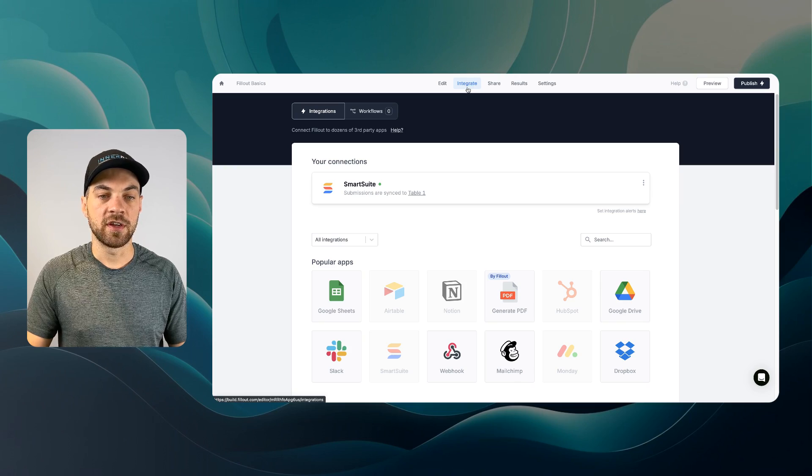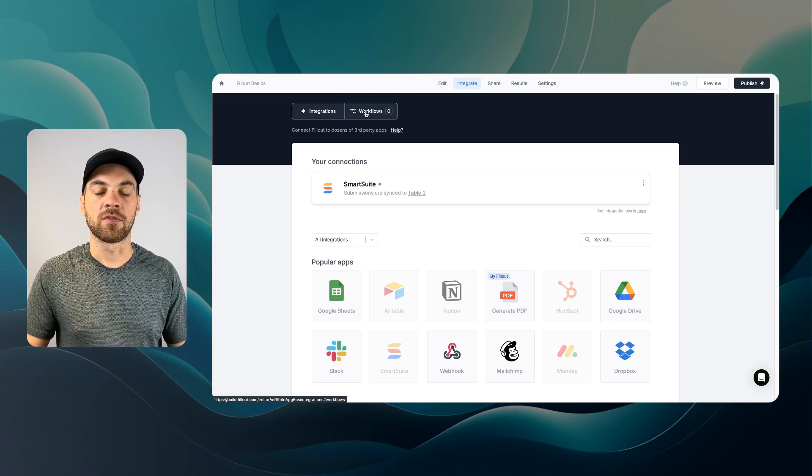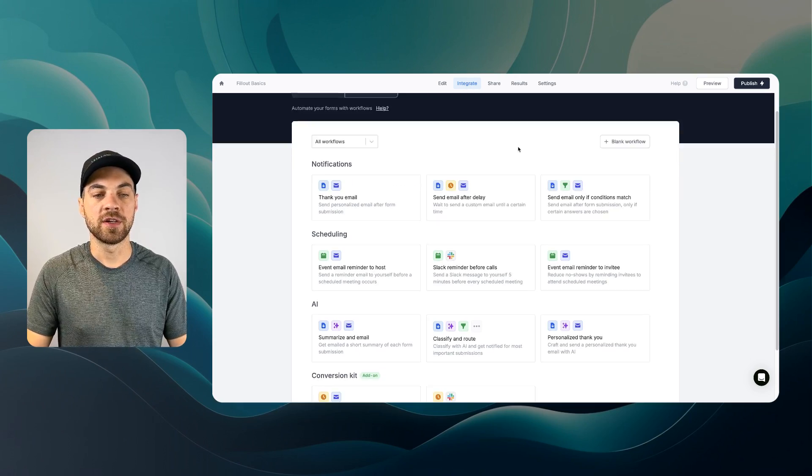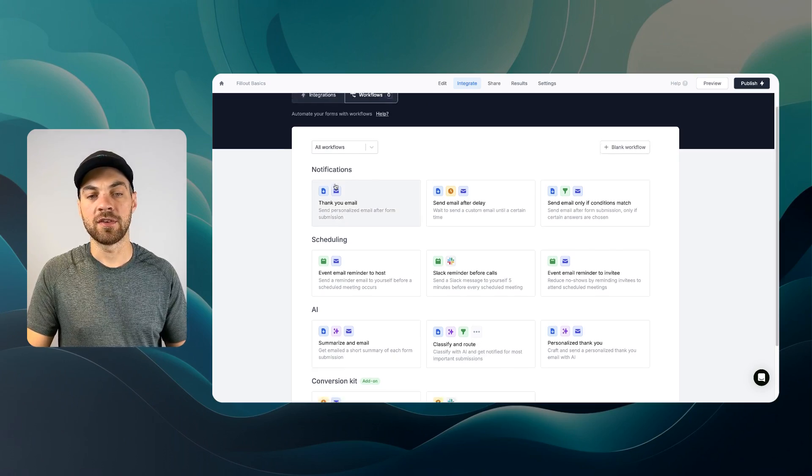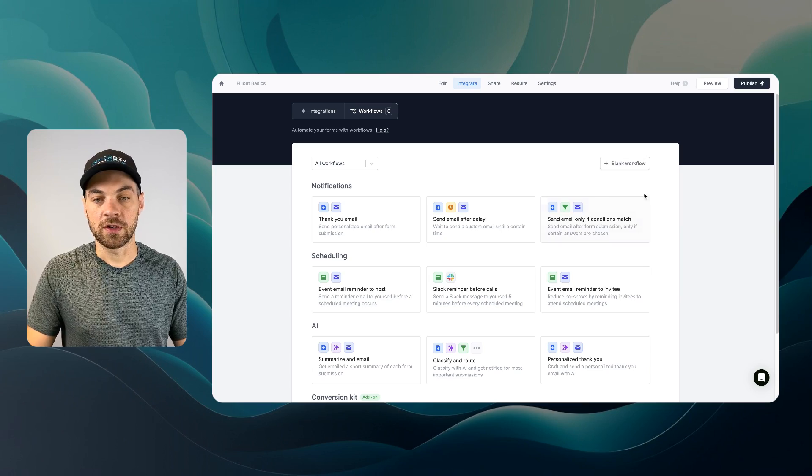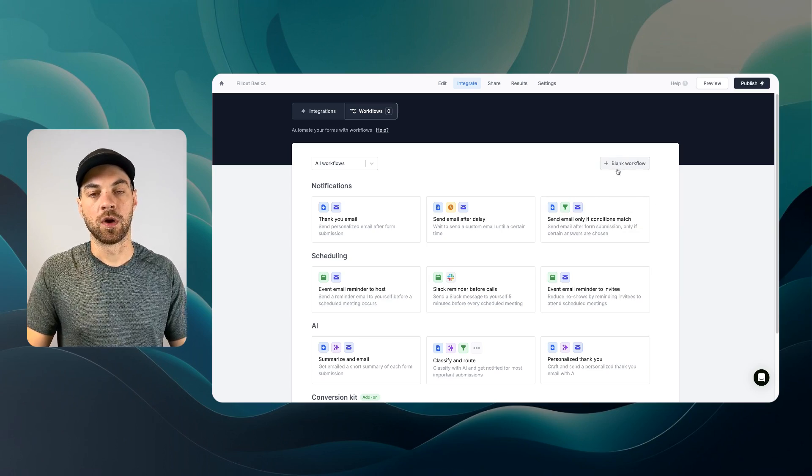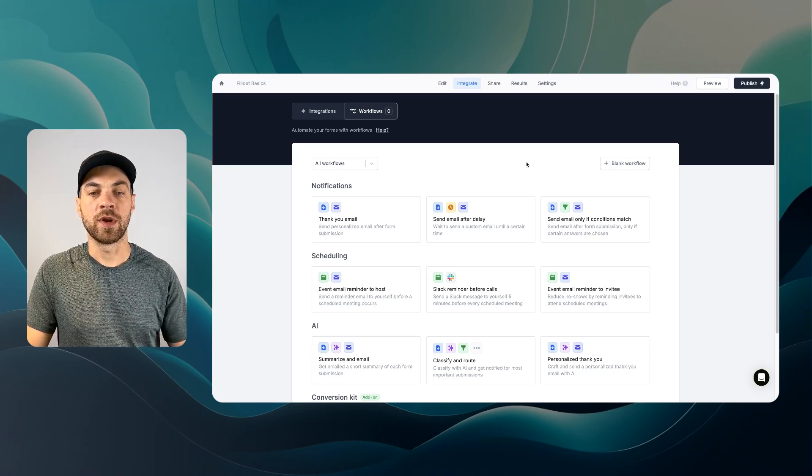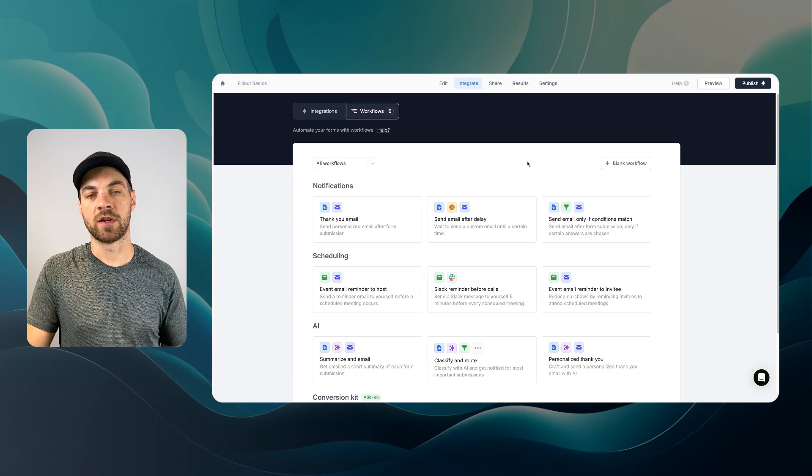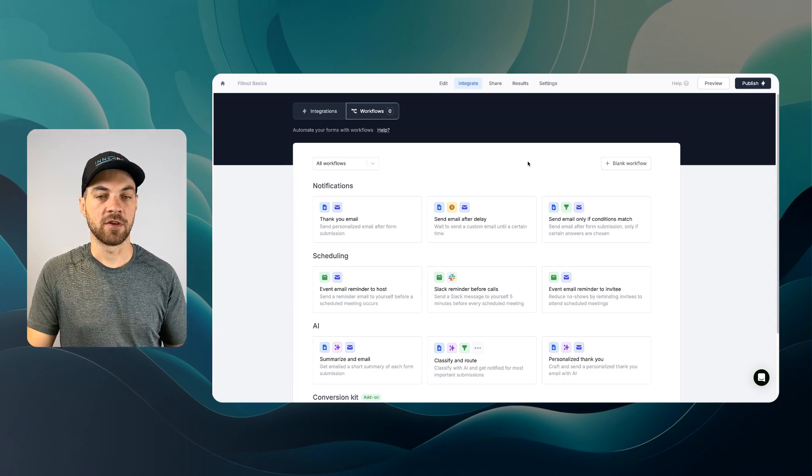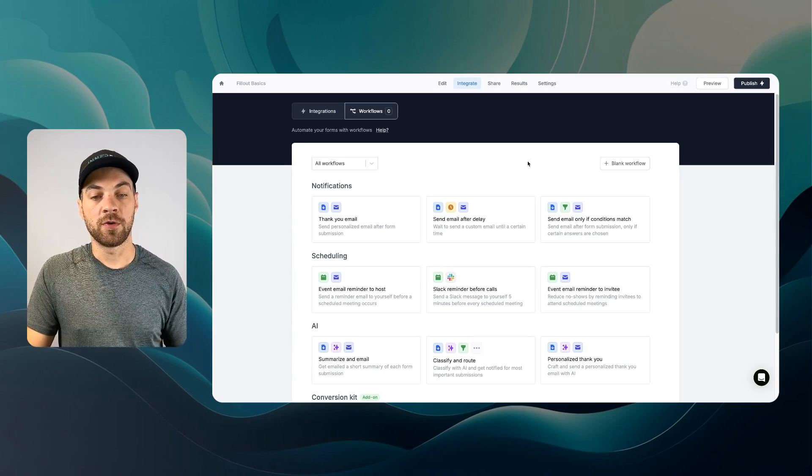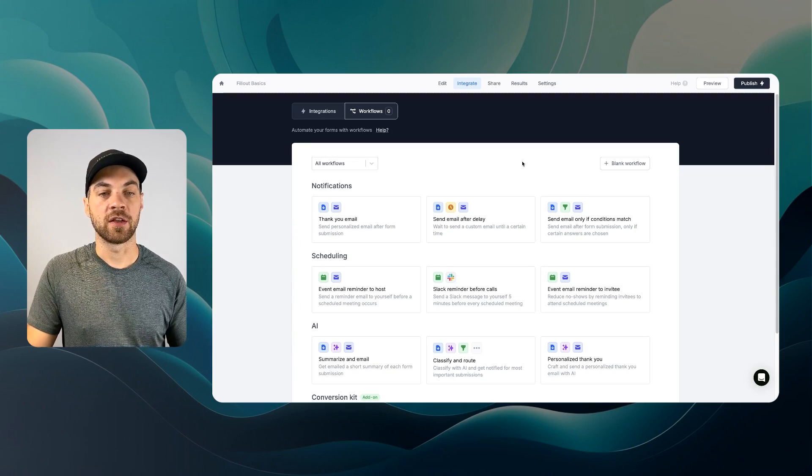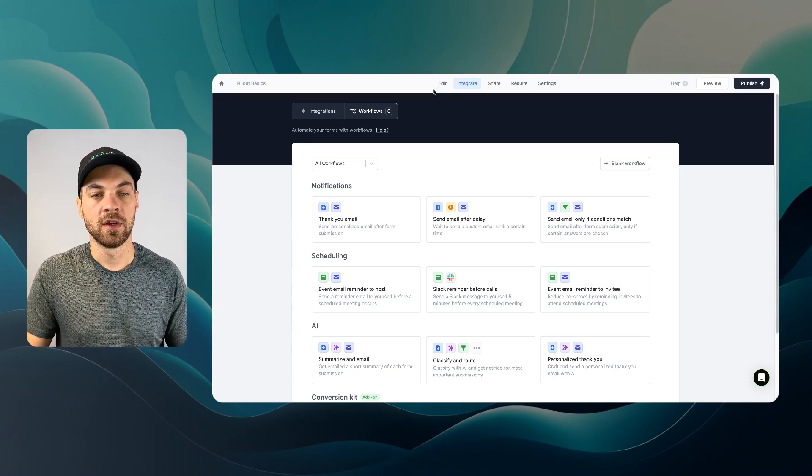Within this Integrate tab, there's the workflows, and this is the built-in automation. They have some templates that you can use, or you can build your own blank workflow. I have some videos in the past couple of weeks that do briefly touch on using workflows within a fillout form. If you are curious about this feature, you can go back and take a look at one of those videos.